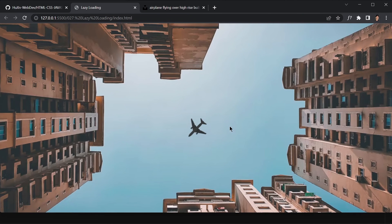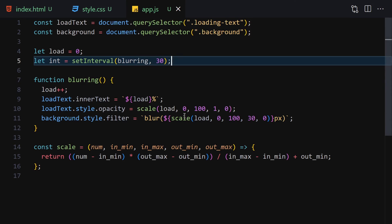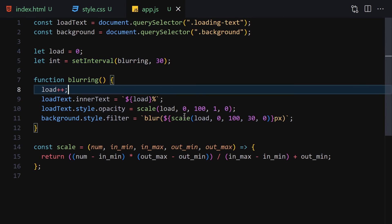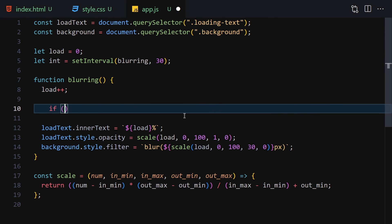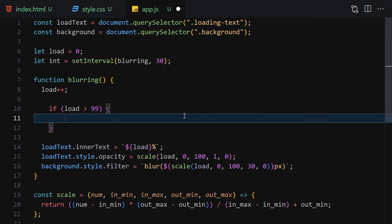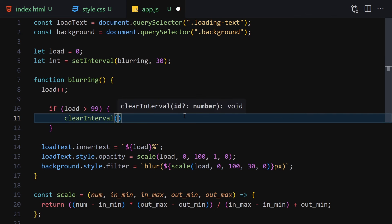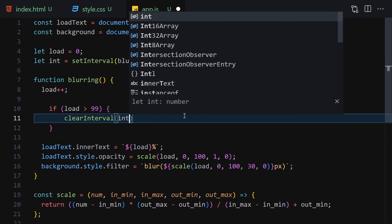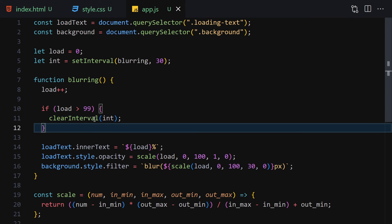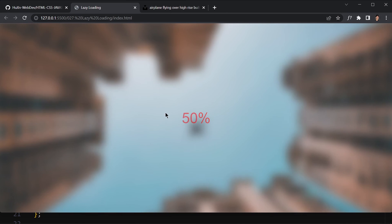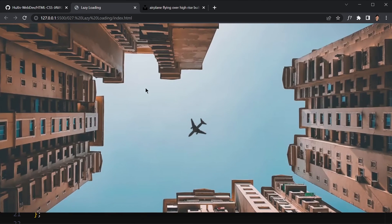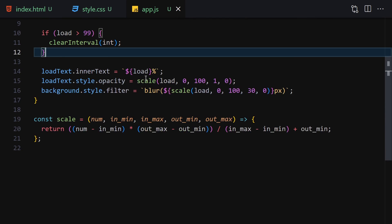Now let's add a check: if the load variable is greater than 99, we call clearInterval(int). Save the file. Once it hits 99, the interval clears, we can see the image with no blurring whatsoever. This is what the project does.